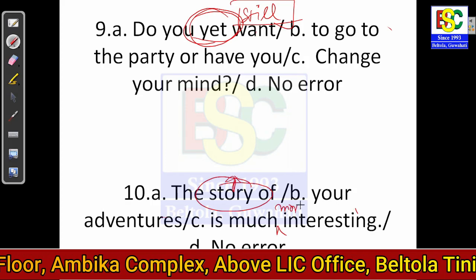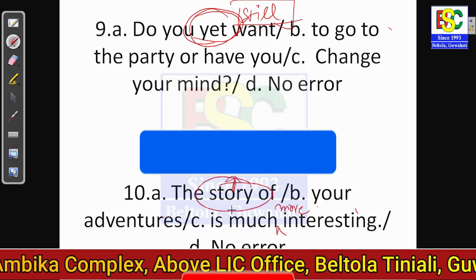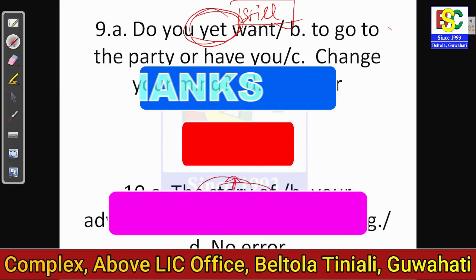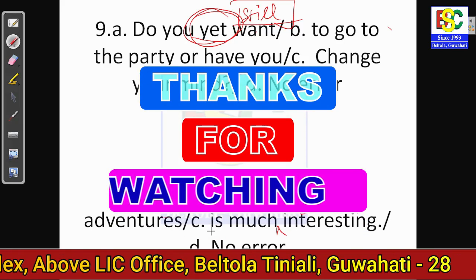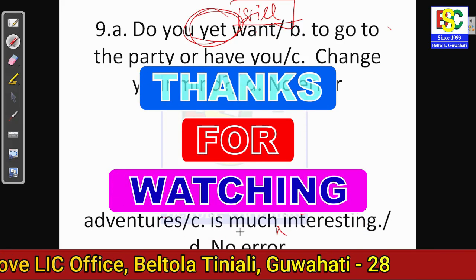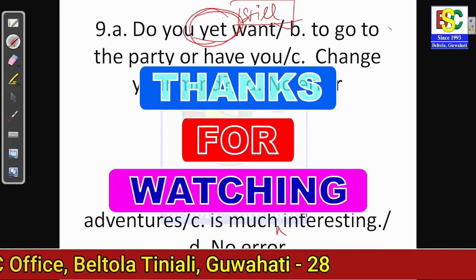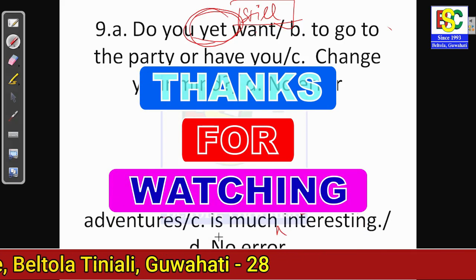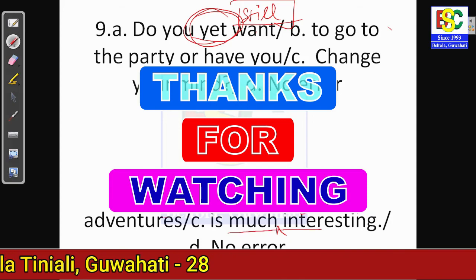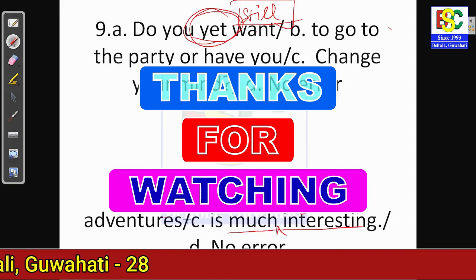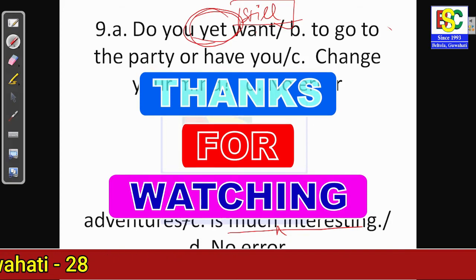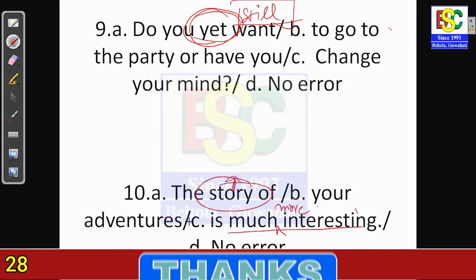So we have finished all the questions. If you have any doubts, please comment in the comment section and we will try to answer. Thank you so much for watching this video.